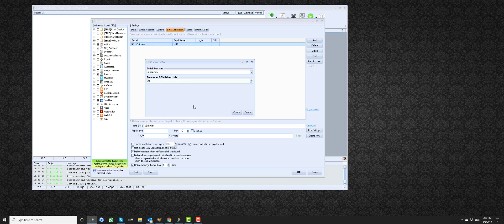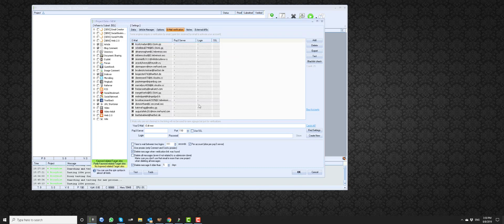I will create twenty emails. I select random, and then we click 'Create.' And there you are — twenty emails are now created.